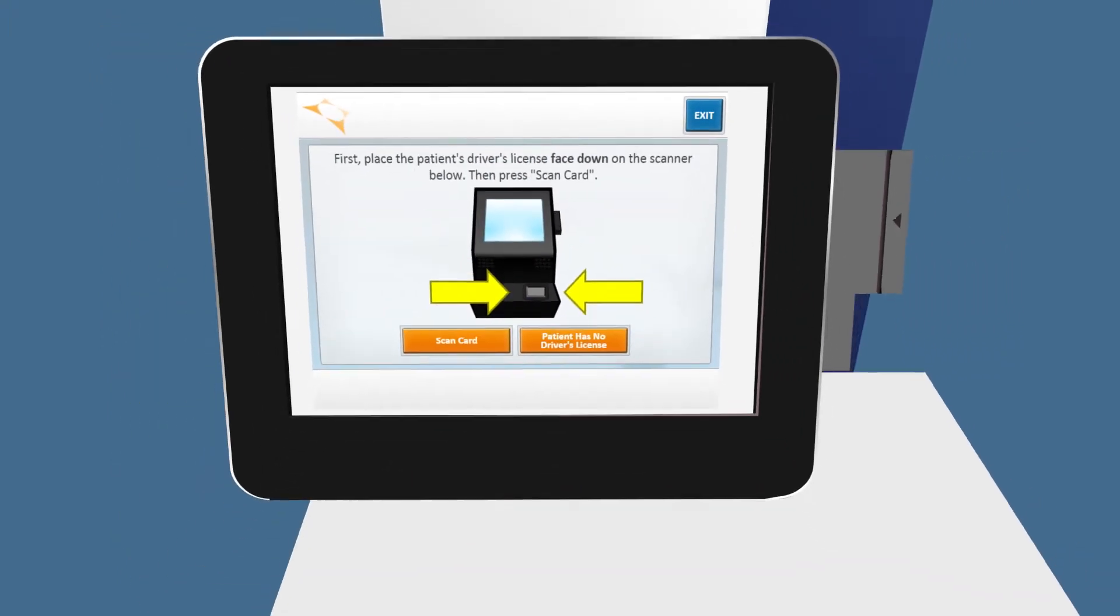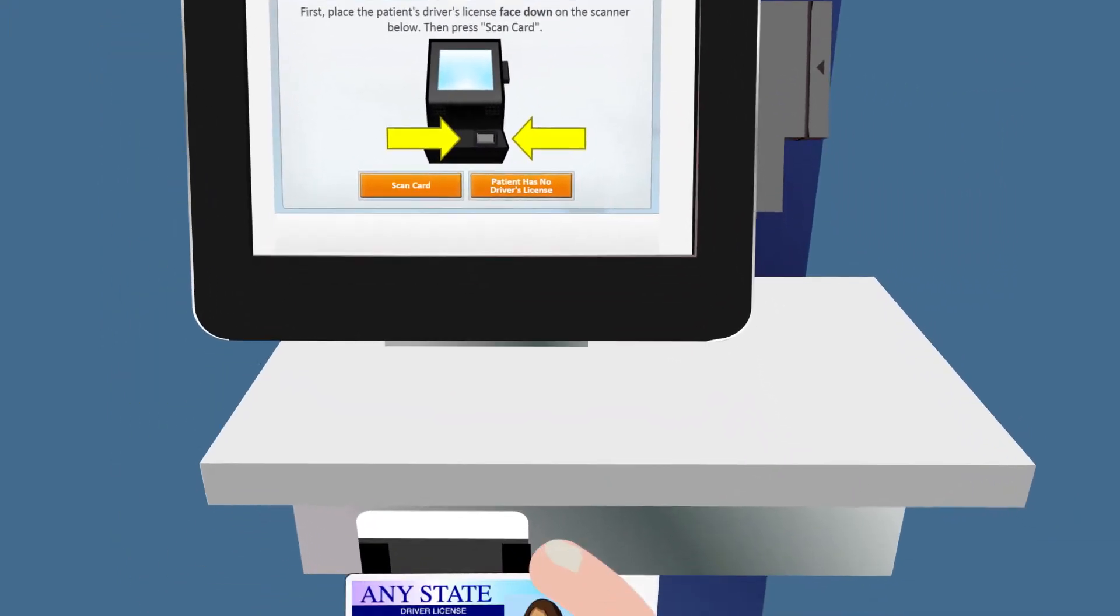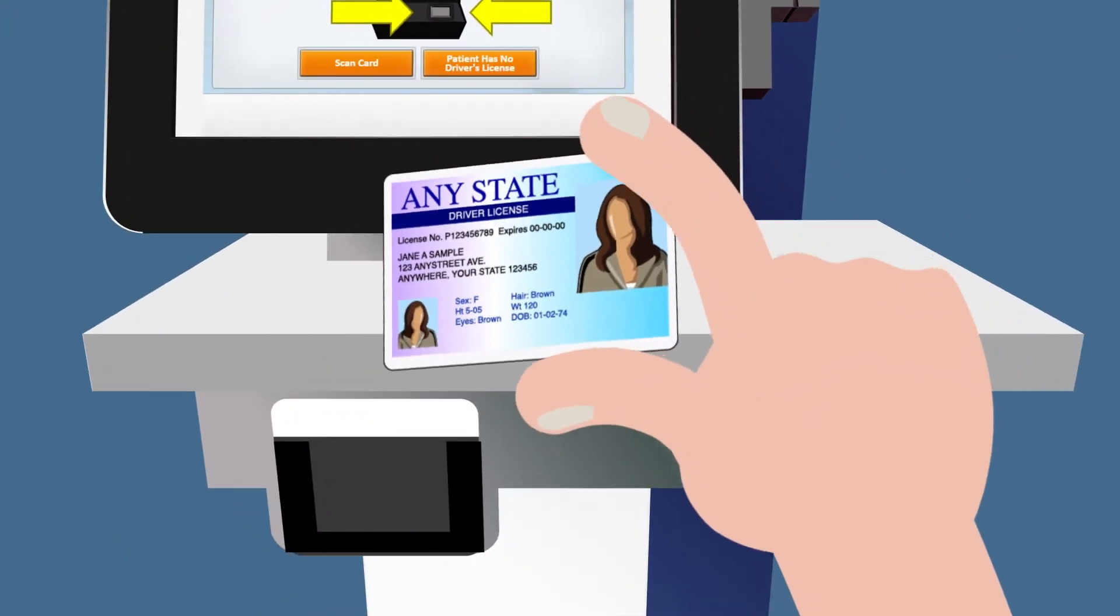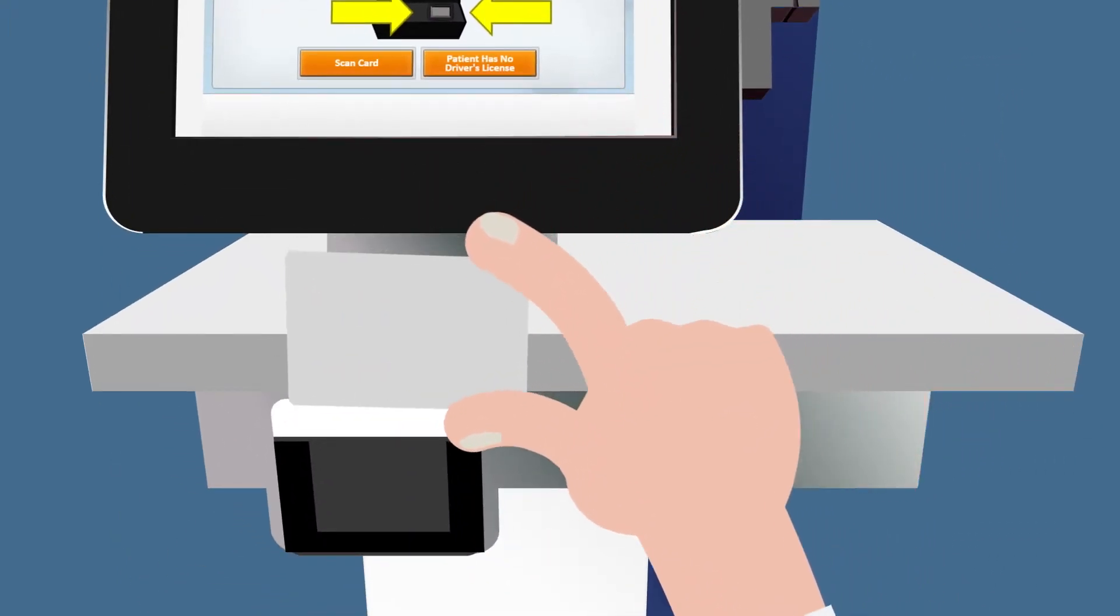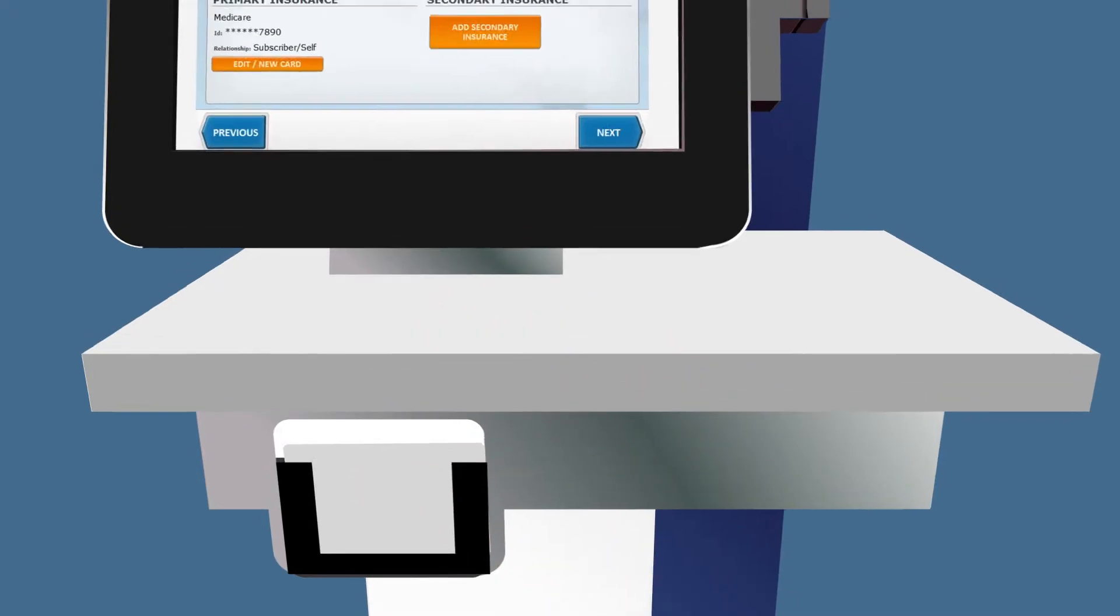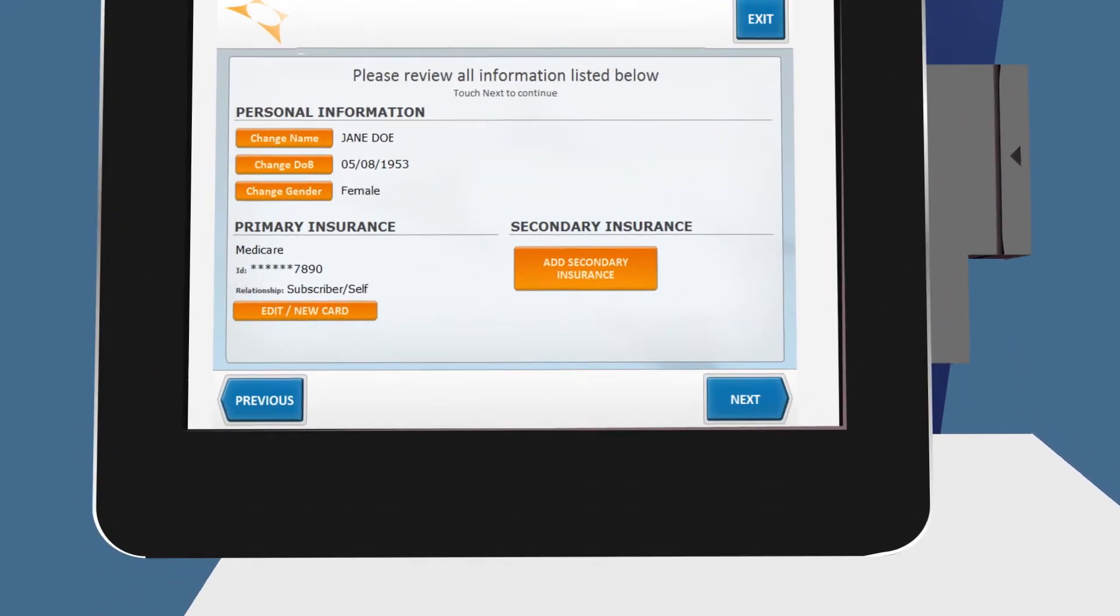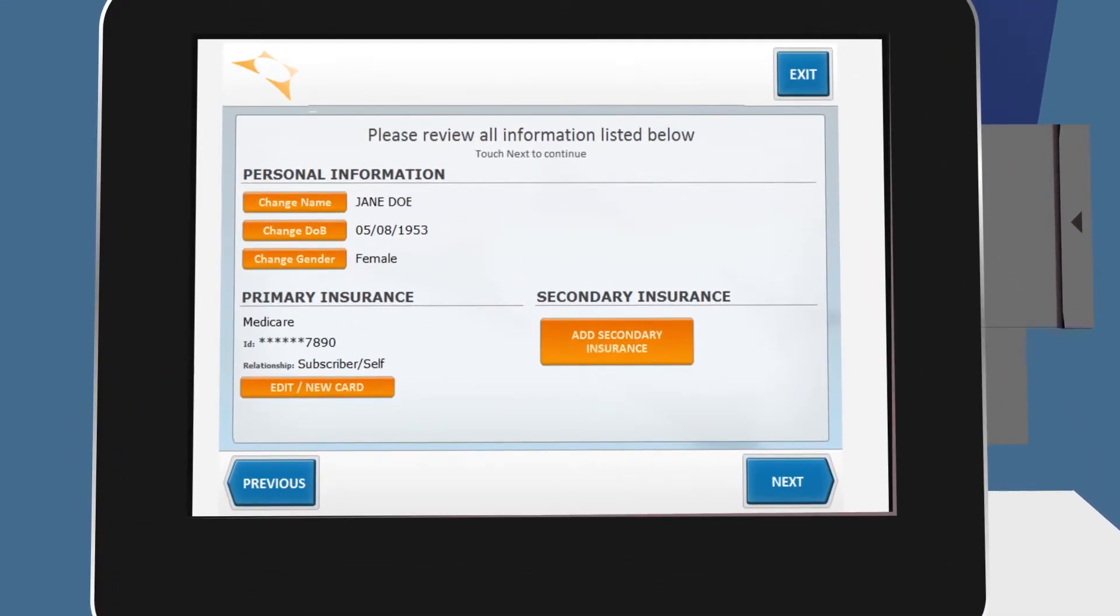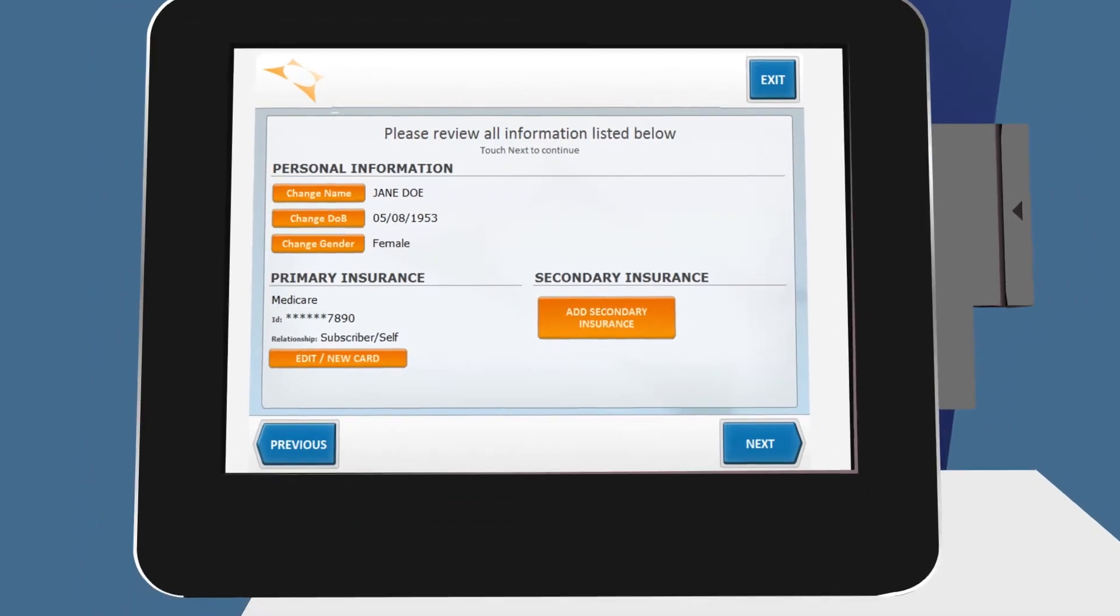When prompted for your driver's license or insurance card, slide the card face-down into the scanner. The information is then pulled directly from the card, and you are checked in for your appointment automatically. It's that easy!